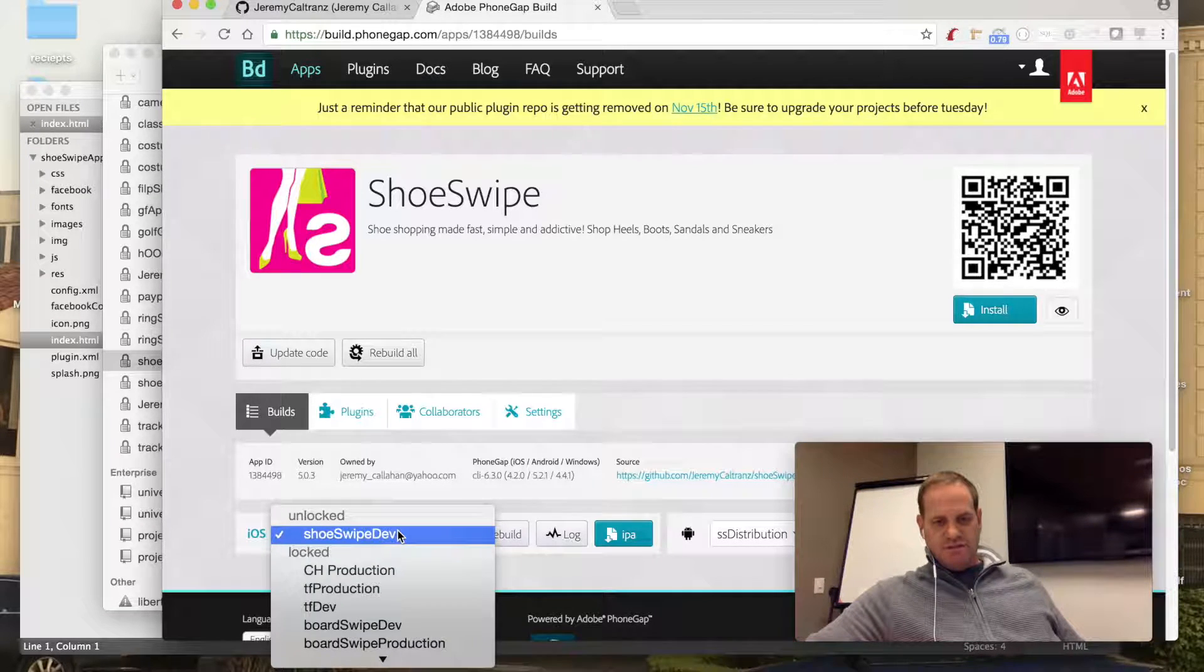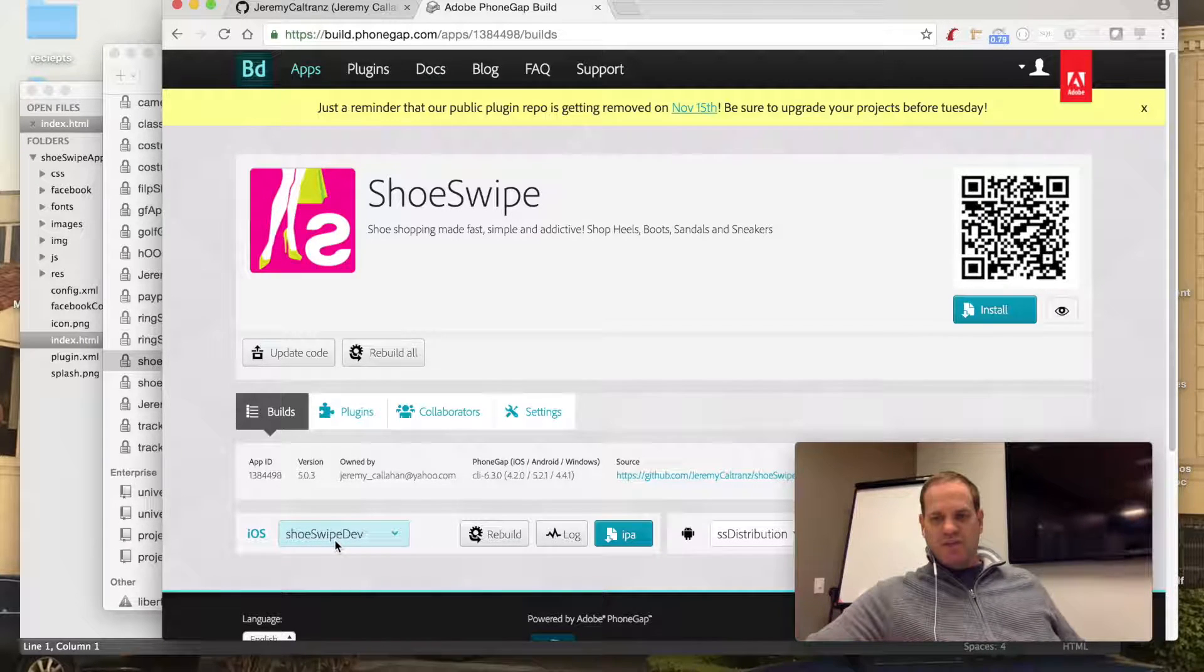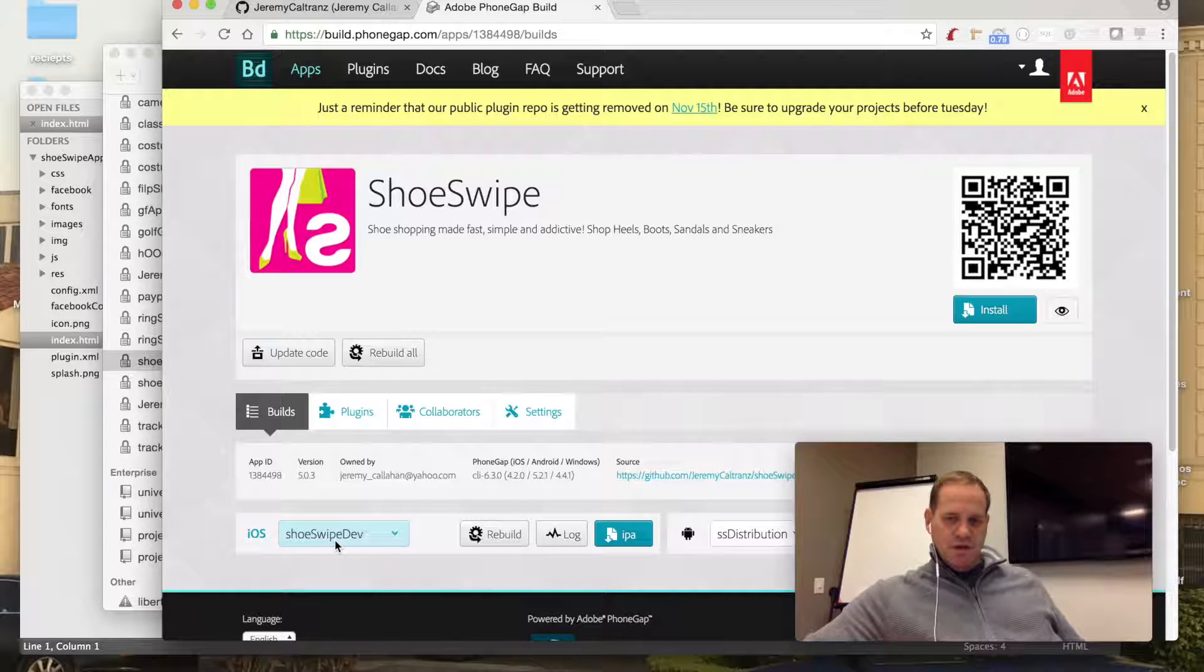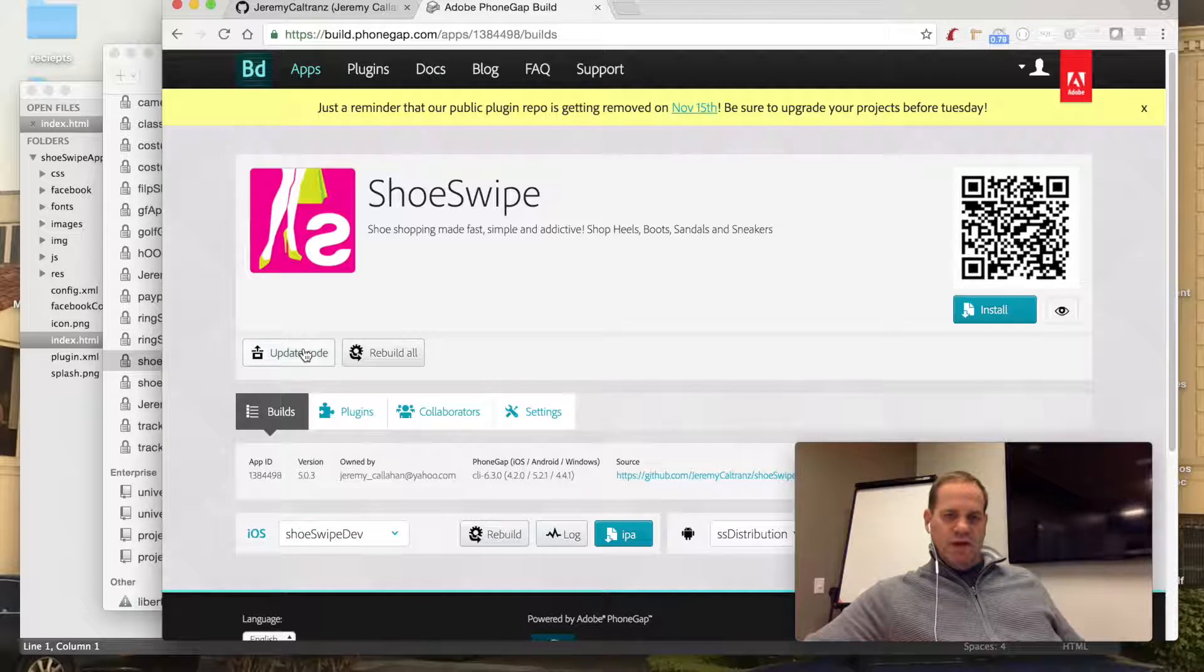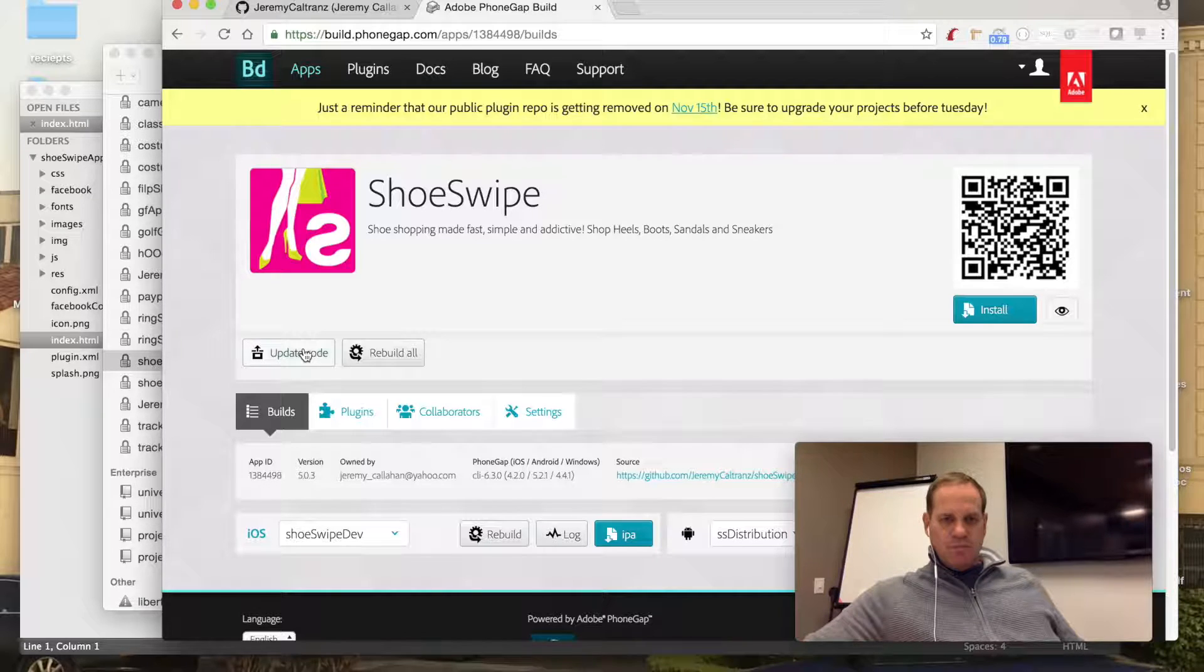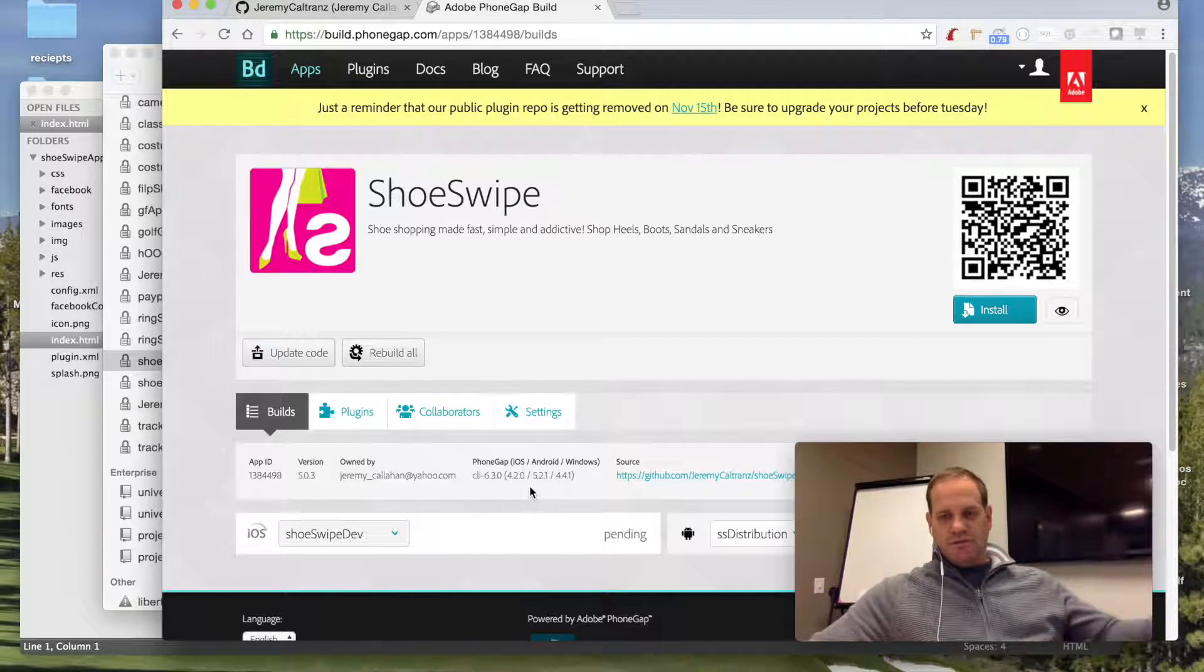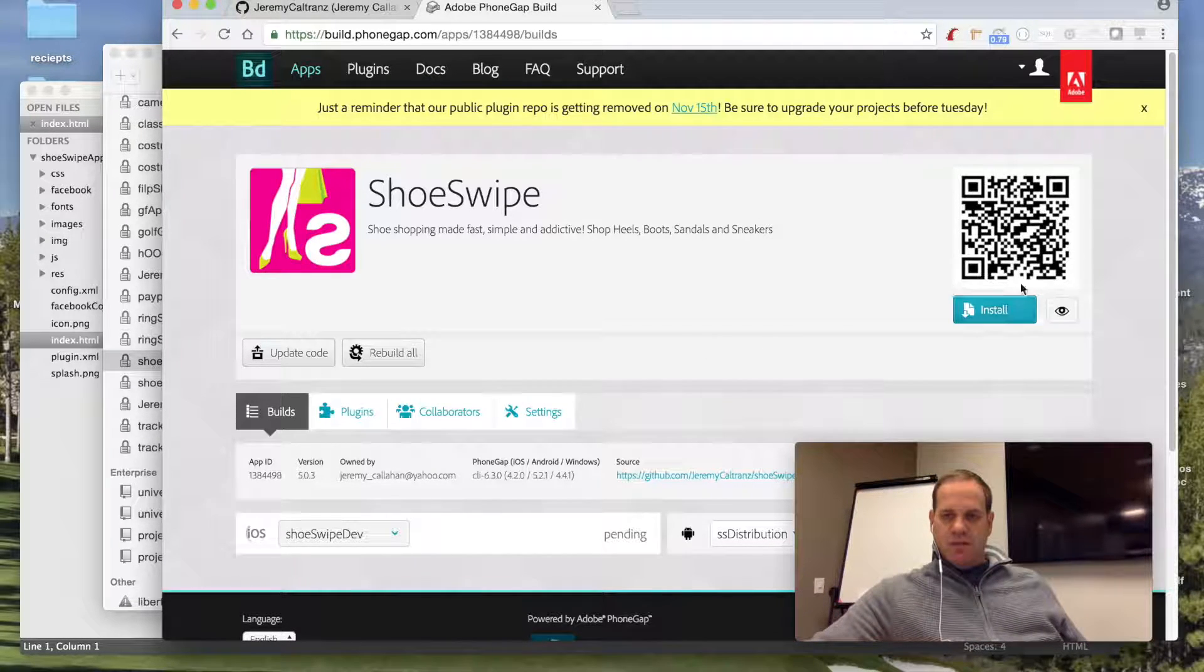But it's pretty easy - you just set these up. You'll see here we have these signing keys, and this is just a dev key so it's not too hard to set up. You can actually just set it up in PhoneGap Build, no big deal at all. And then right here when I hit Update Code, this is going to pull the latest from GitHub. I'll just click Rebuild right now.